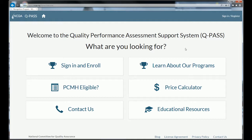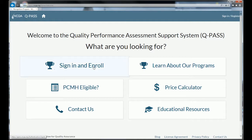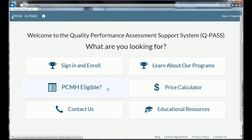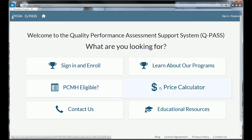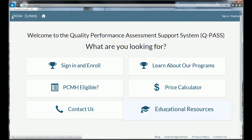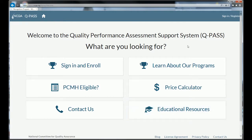We've got a lot of new resources for you to choose from, including the sign-in option, a place to learn about our programs including PCMH, a questionnaire for new customers to find out if they're eligible for the PCMH program and if they're ready to begin the transformation process, a price calculator to determine likely fees, a way to contact NCQA with questions, and a link to educational resources on our website. Since we're talking about enrollment and signing up, we're going to start with the sign-in page.